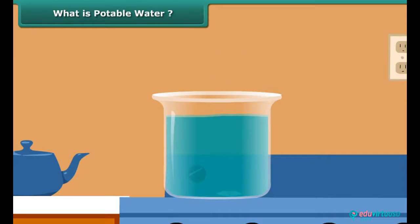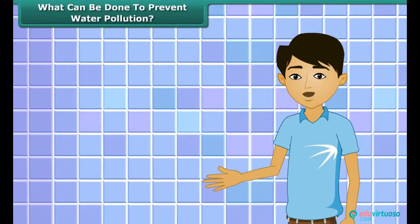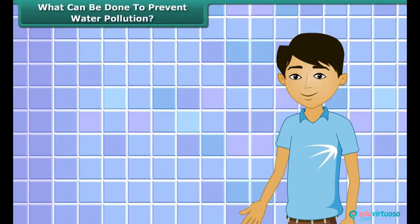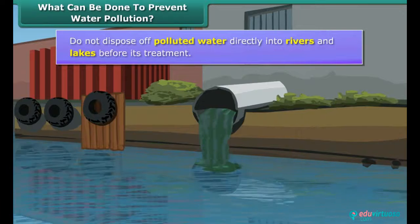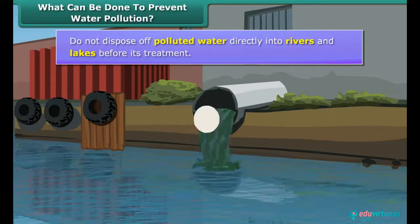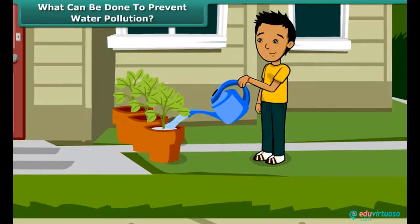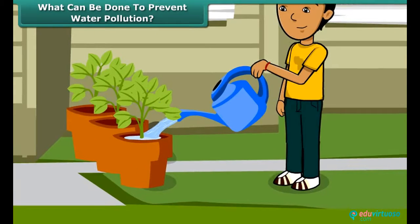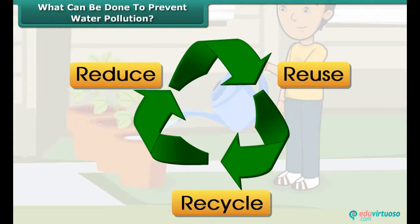Another method of purifying water is chlorination. It is a chemical method done by adding chlorine tablets to the water. Students, you need to help control water pollution. Do not dispose of polluted water directly into rivers and lakes before its treatment. Reuse water used for washing vegetables for watering plants in the garden. Reduce, reuse and recycle should be our mantra to control water pollution.